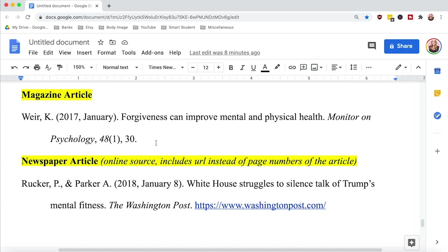For the newspaper article, I chose this example because it references the online source — therefore the source locator is a URL link. The rest of the reference is listed out in the correct APA formatting.